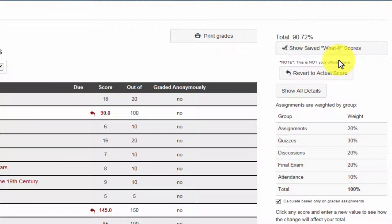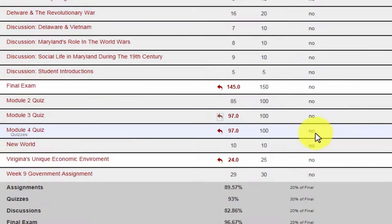To revert one row back to the original score, left click on the red arrow beside the new score.